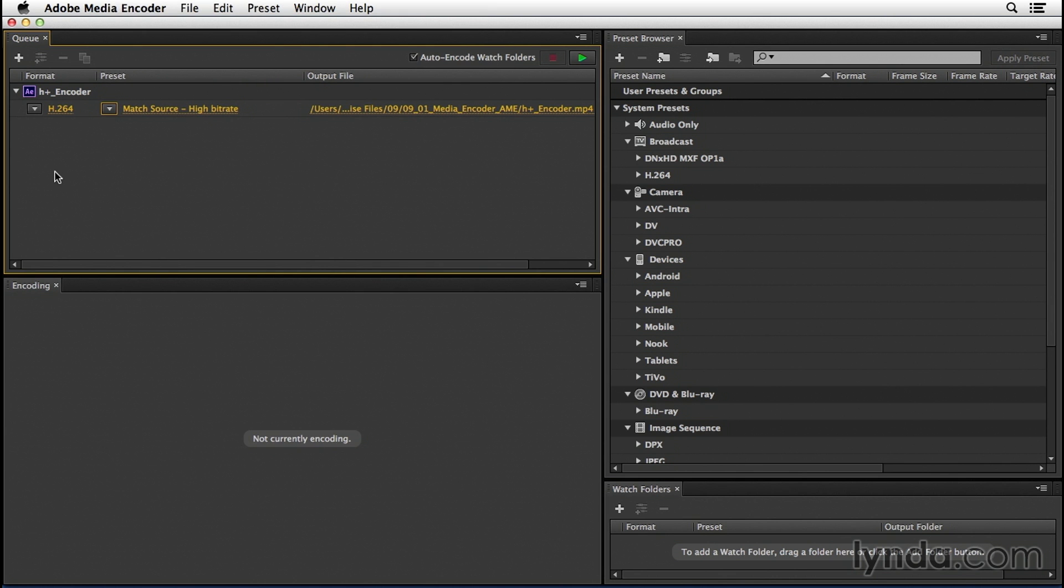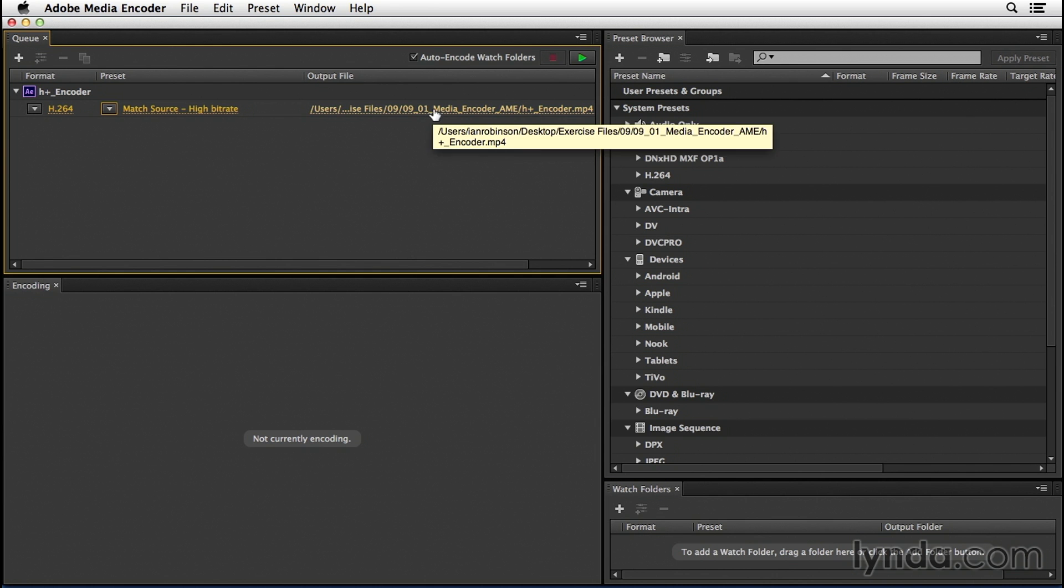If you're not exactly sure what preset you need, you can look by device over here on the right. Now before we jump into the presets, let's look at the next option here in our Q panel, the Output File Path.